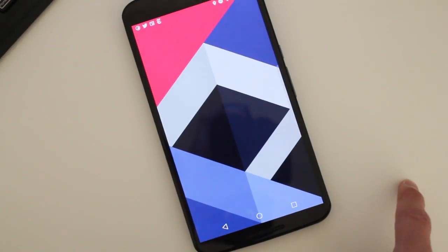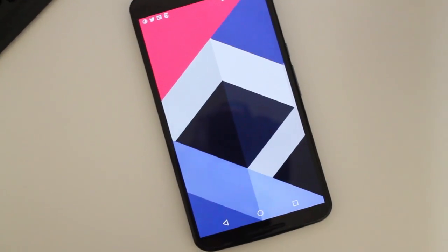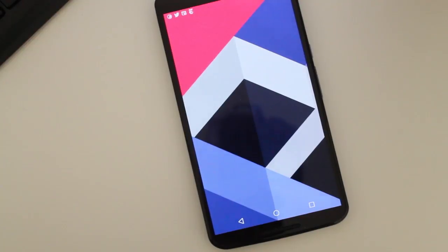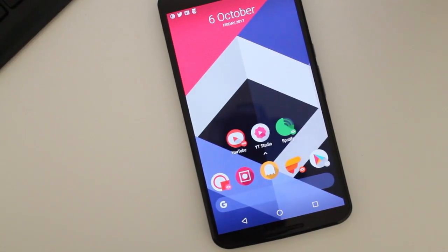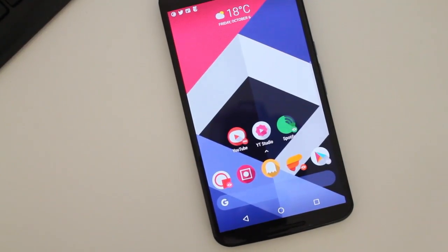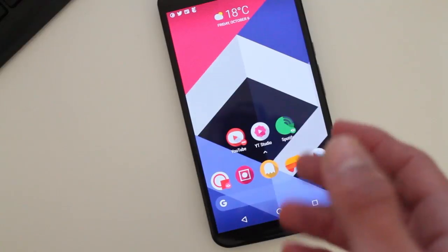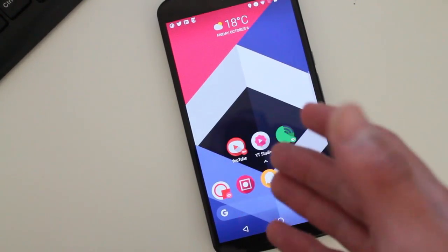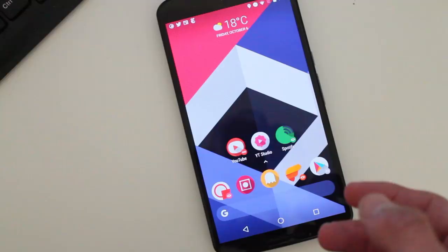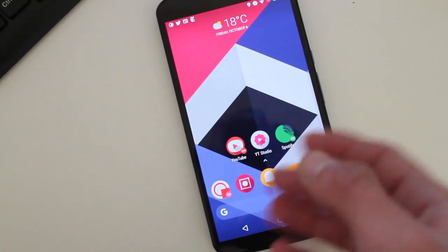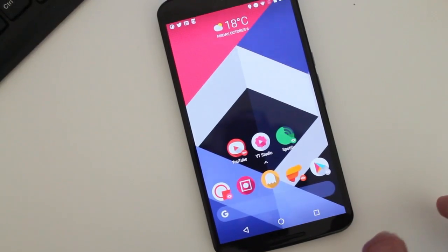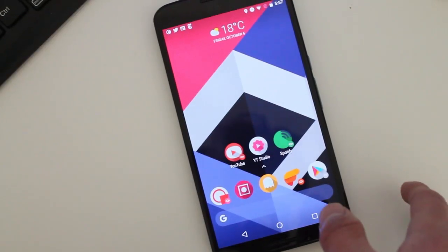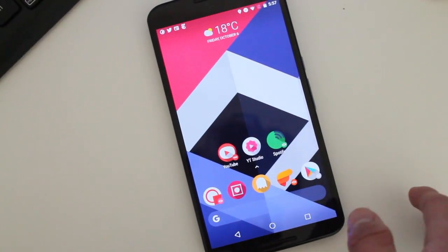And there we go. It's a very cool update that the developer has released, which is actually pretty early, because it's only been two days since Google showed off the Pixel 2 and the new design homepage that they were trying out. So it's very cool to see the developer behind Action Launcher do this.